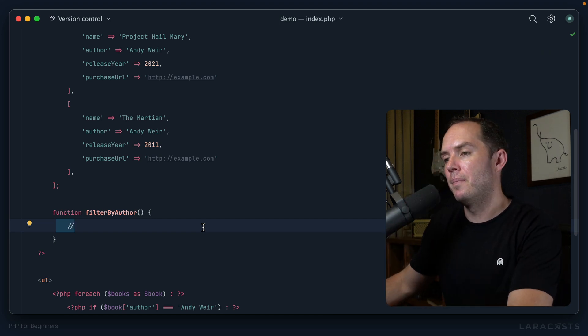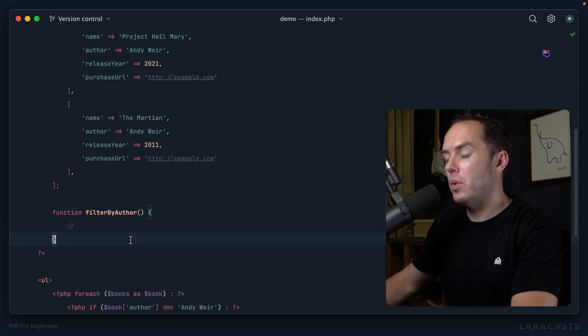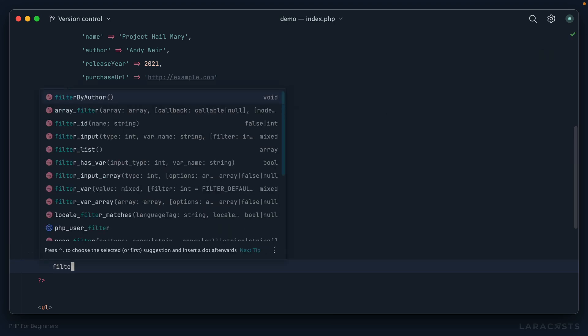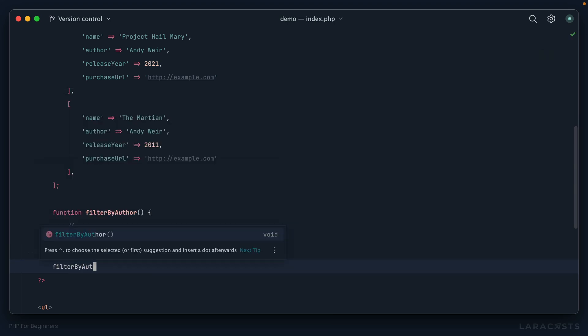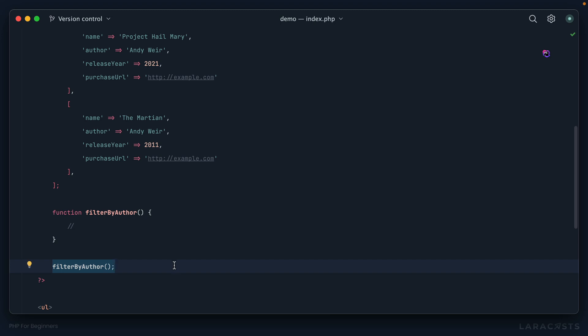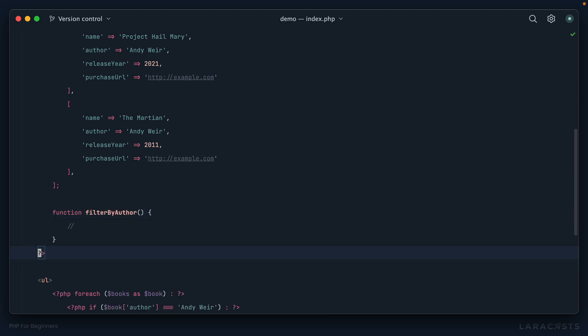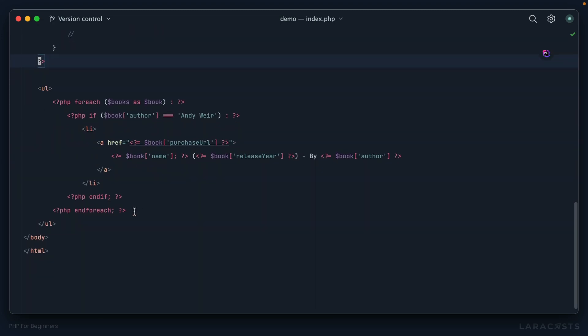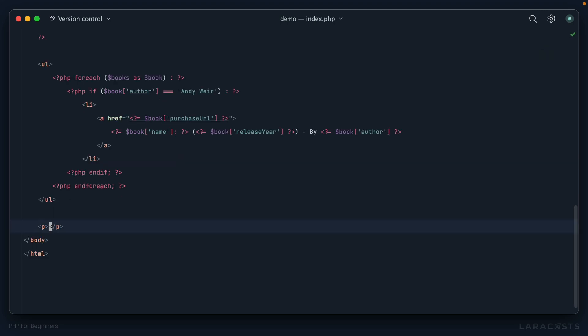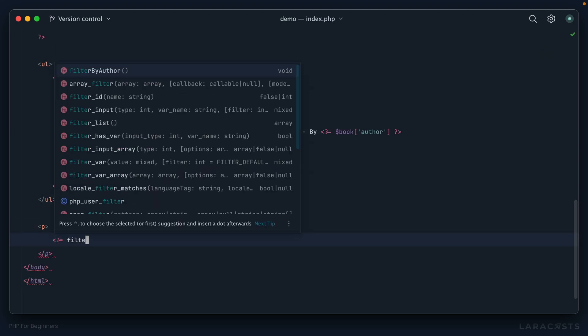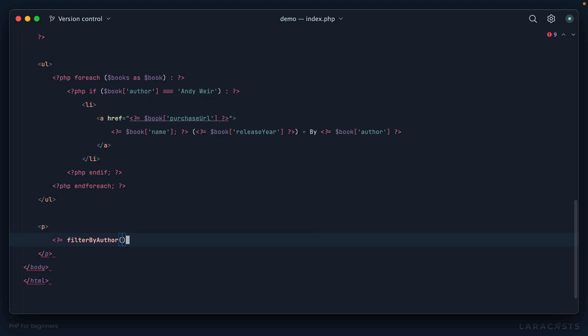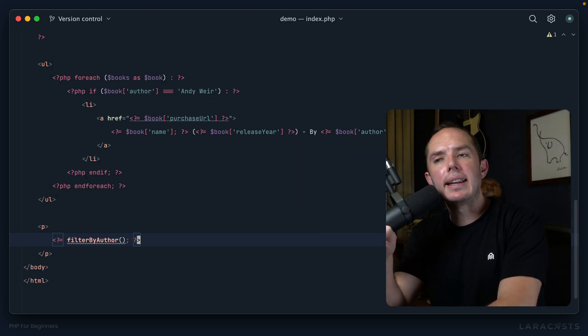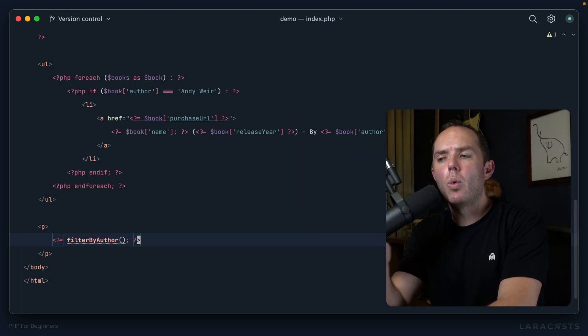And the exact same thing is true for a function. This logic within here will only be executed when I actively call that function. And here's how we call a function: reference its name, filterByAuthor, and then you can see my editor's helping me here, open and close parentheses, and then we end our statement. This is my way of saying call the function that is named filterByAuthor. Okay, so let's give this a shot. Let's play around for just a moment.